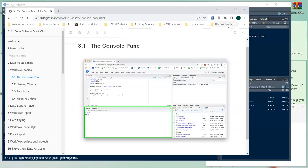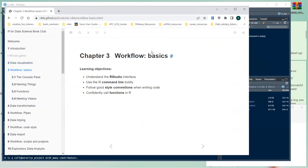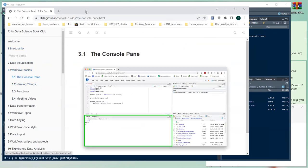Today we're working on workflow basics, Chapter 3. Our learning objectives are to understand the RStudio interface, use the R command line boldly, follow good style conventions when writing code, and confidently call functions in R.